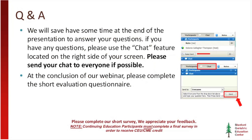If you have questions during the presentation, please use the chat feature on the screen to write your questions. The presenter will respond to questions in the Q&A session at the end of their presentation. If you need to communicate with the presenter directly after the session, you may do so by sending an email to stanfordgec@stanford.edu.